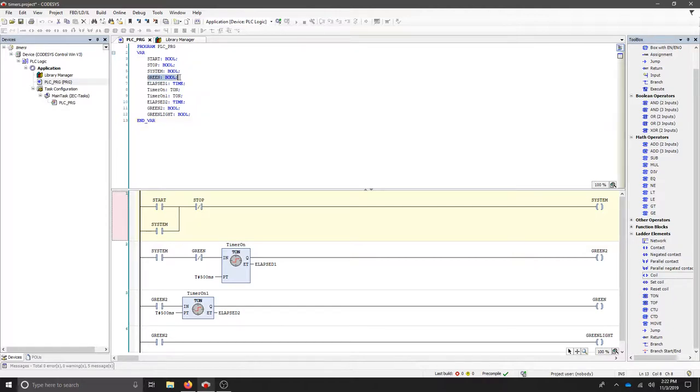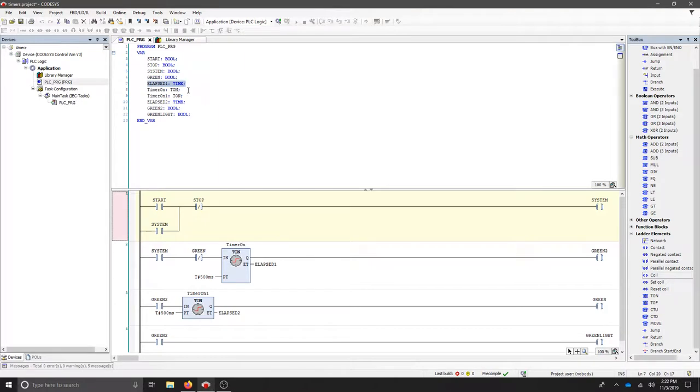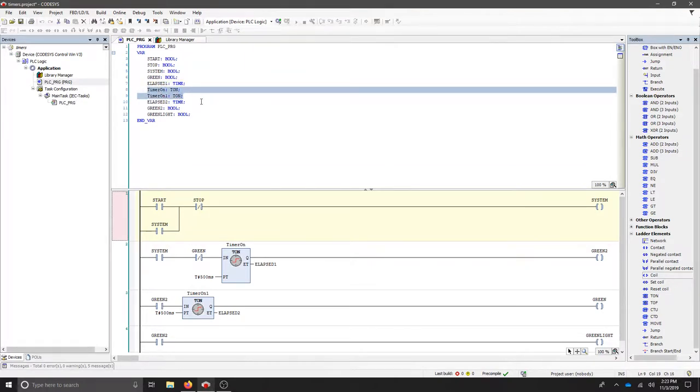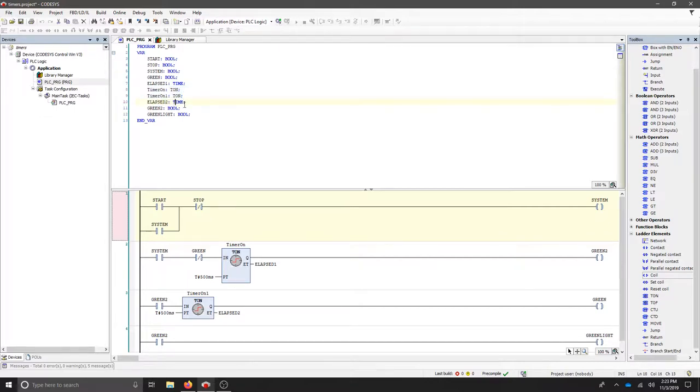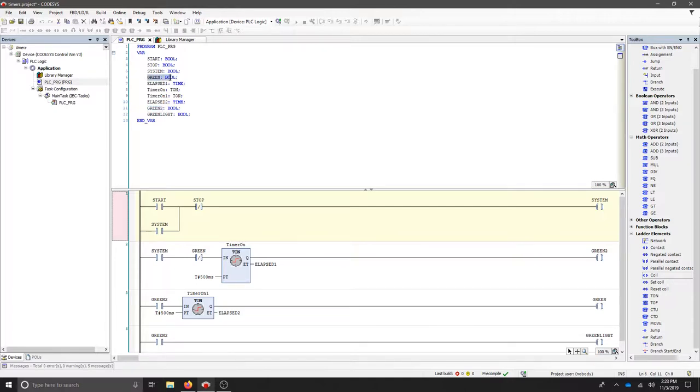We have a connection between the green and elapsed time variable, and we also have our two timer on delays and a secondary elapsed time. We're connecting the outputs with green and green, and then our output finally is the green light.